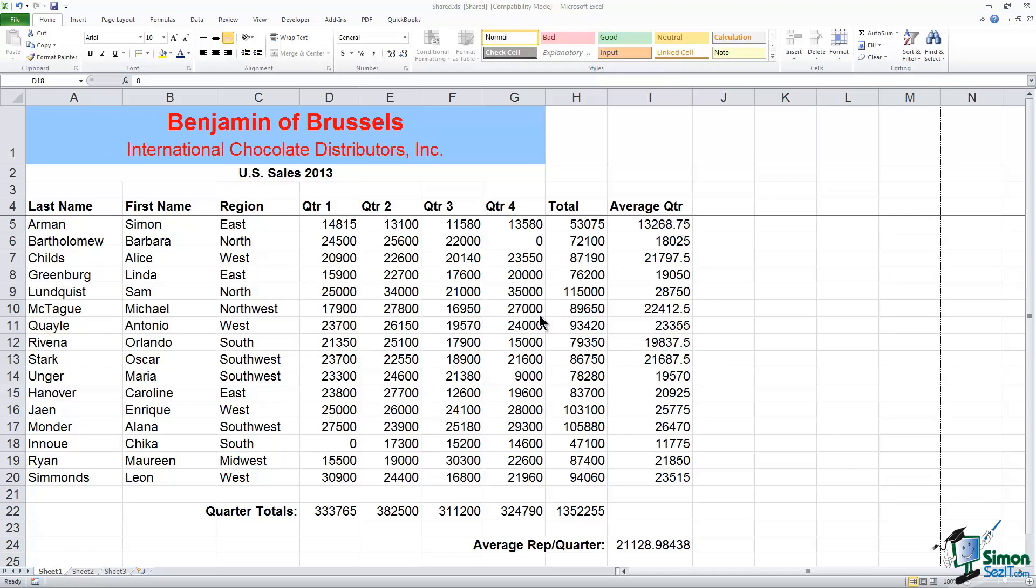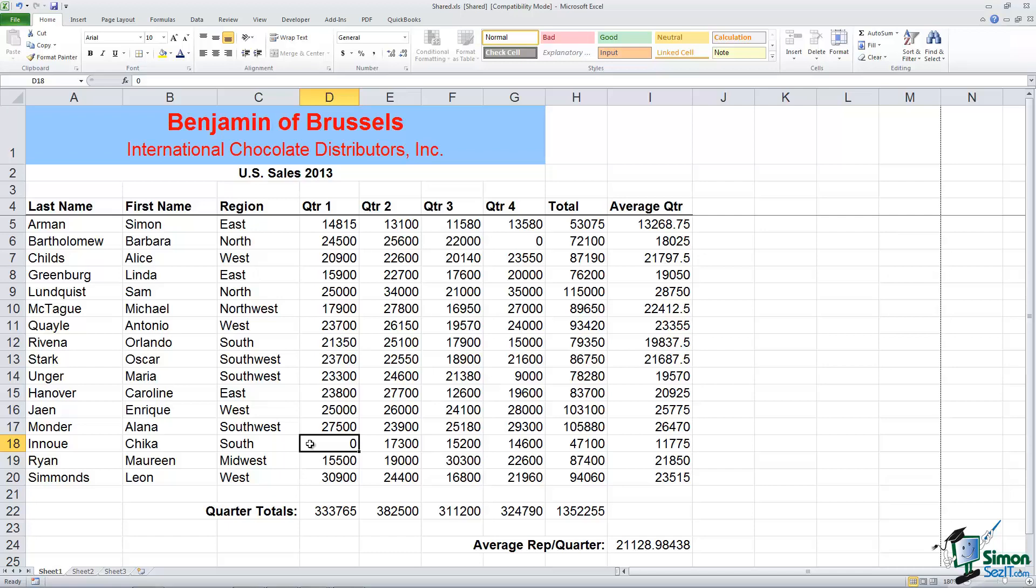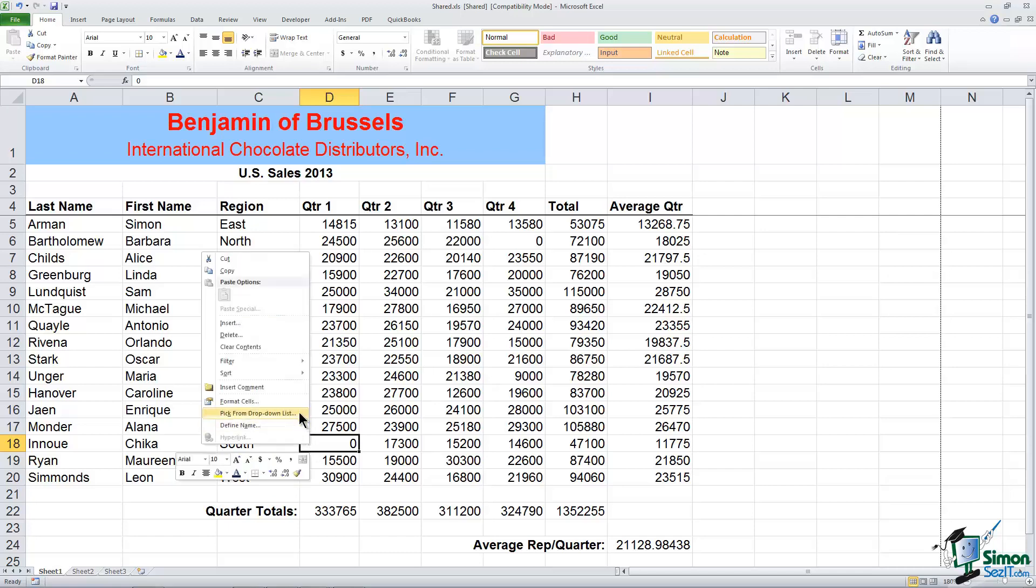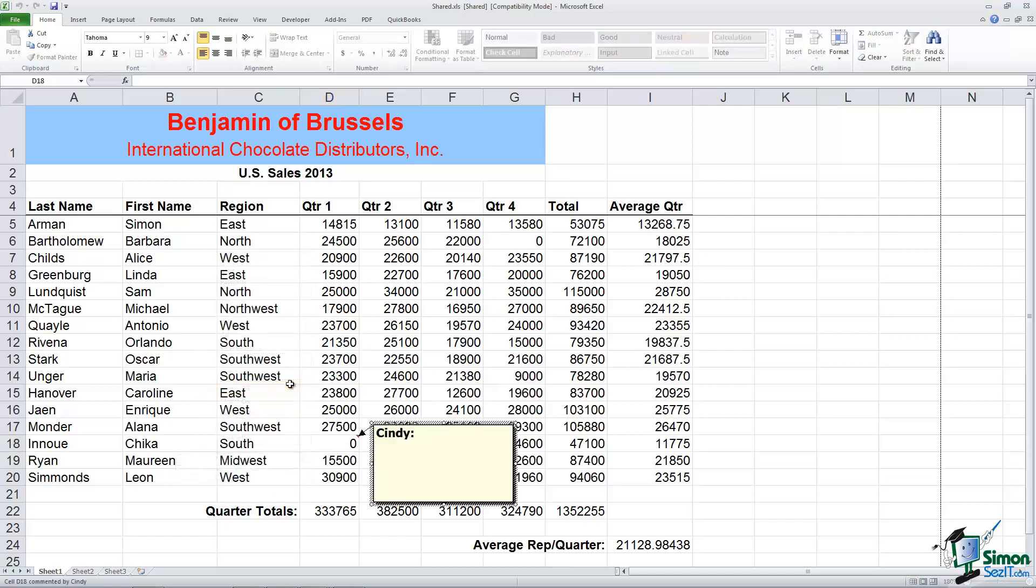Now the first thing I notice when I'm looking at this is I've got a couple of cells with some zeros in them. So let's go down to cell D18 and this is Chica and let's make a comment about why she has zero for quarter 1. So let's say she was actually hired in April so she wouldn't have any numbers for the first quarter. So what we're going to do is right click on that cell and we're going to insert a comment.